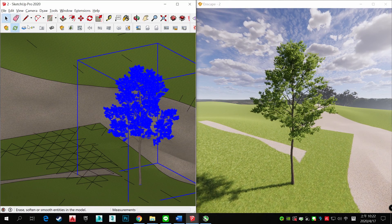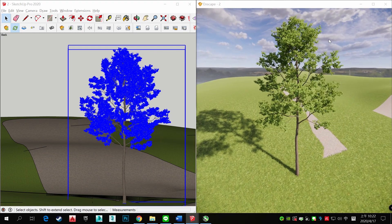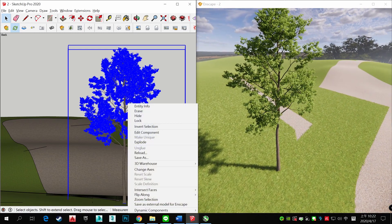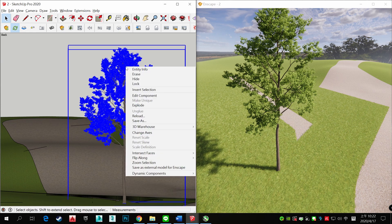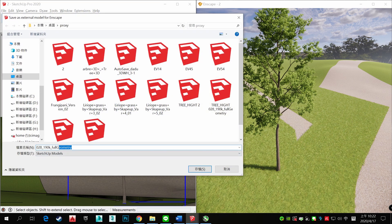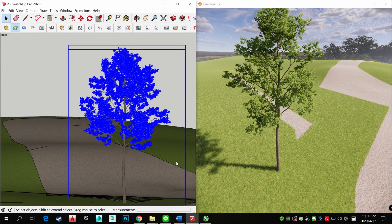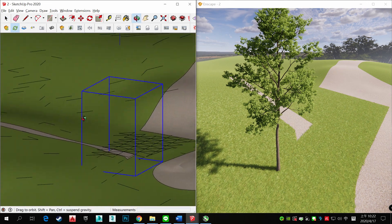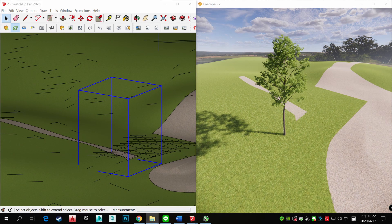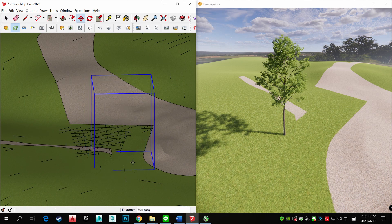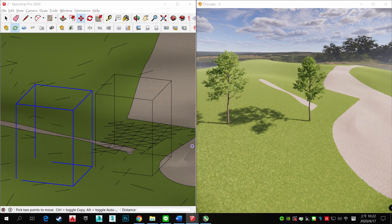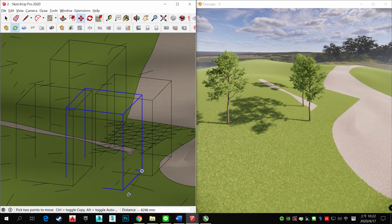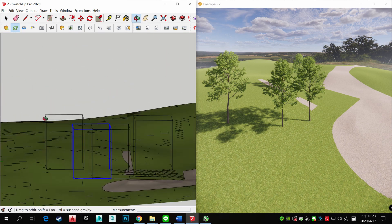You can see this high-poly tree. You can change it into proxy. Right mouse key, save as external model for Enscape, and save polytree. So when you save it, it just shows a box. So you can copy it and move it smoothly. That will help our rotated sense.